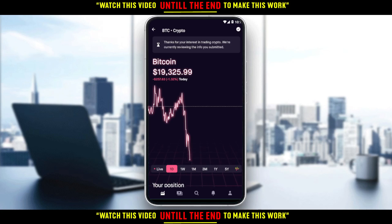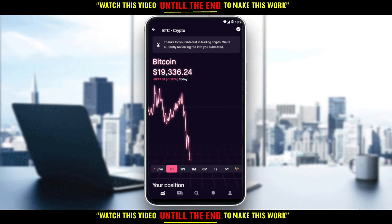If you want to sell automatically, you would like to set a price that you want to sell at. For example, let's say the price is going down right now — you might want to sell at $19,000. So if it goes down to $19,000, you will automatically sell your Bitcoin or whatever coin you have.